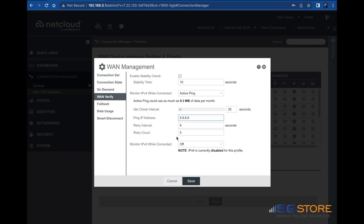Data usage settings can be configured if your cellular connection is metered. We're going to configure that while we're here. If you don't require these settings, simply click save to continue.